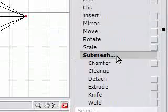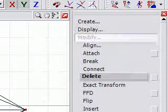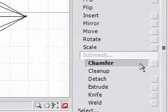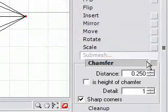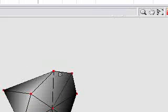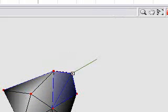We'll go to submesh, modify, submesh, the chamfer. I'm going to leave the settings as is. I'll just start on one and just keep going around.